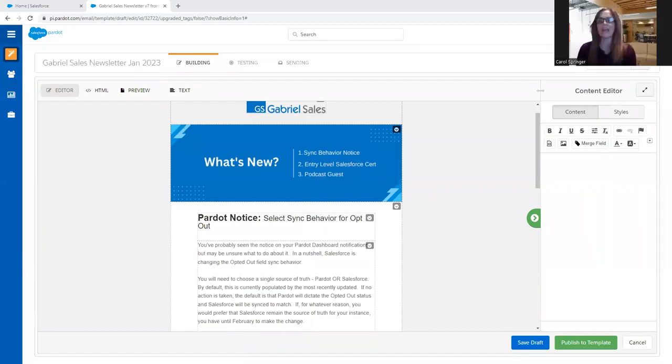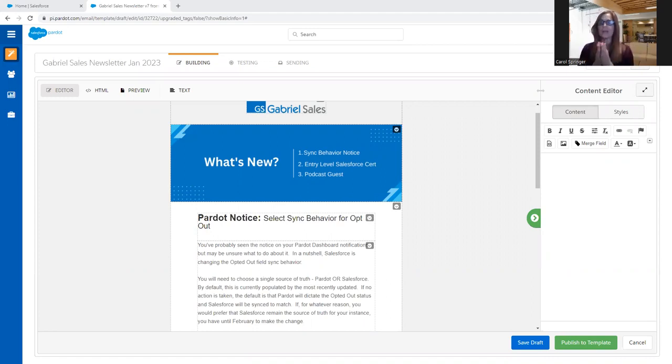Hi, it's Carol Springer, and this quick video is going to show you how to add a merge tag into your Pardot email.